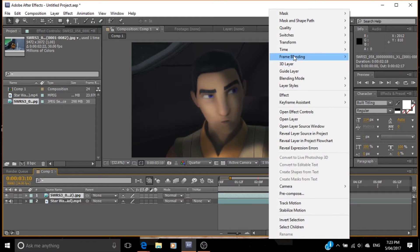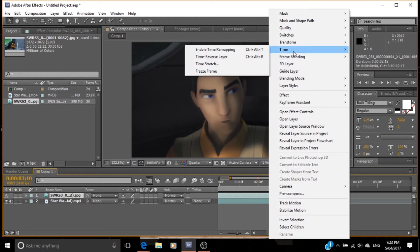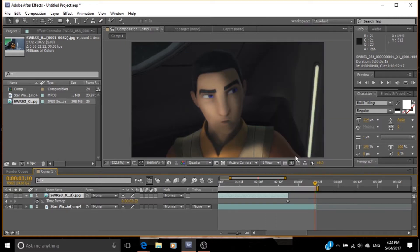What we can do is right-click the layer, go to Time, then Enable Time Remapping — not revamping, remapping. First mistake.